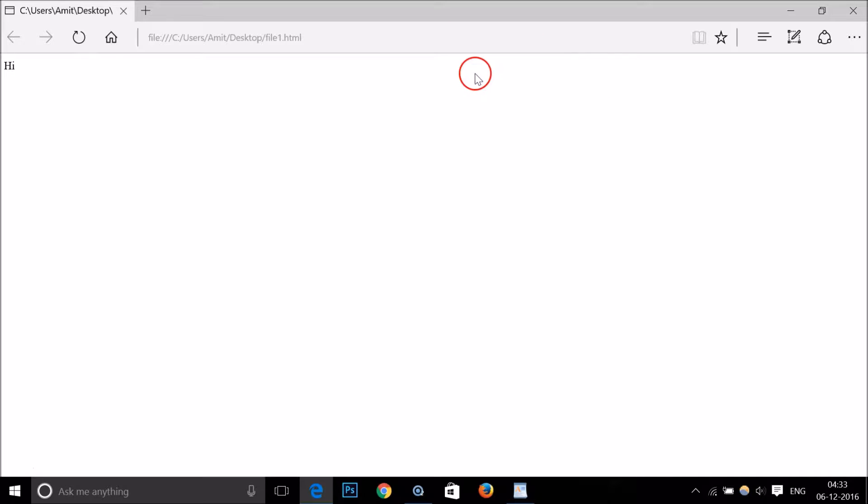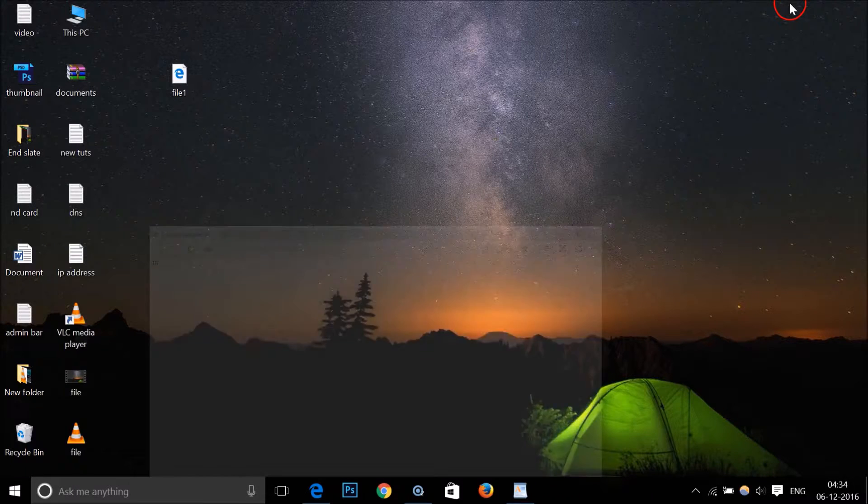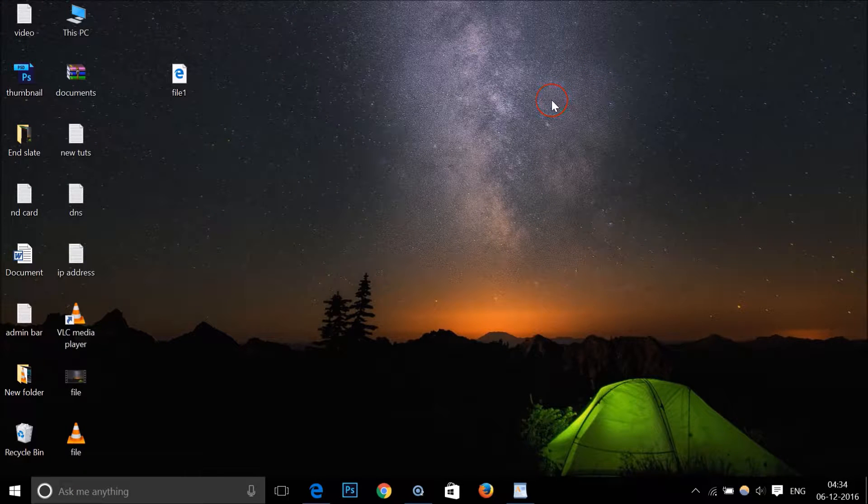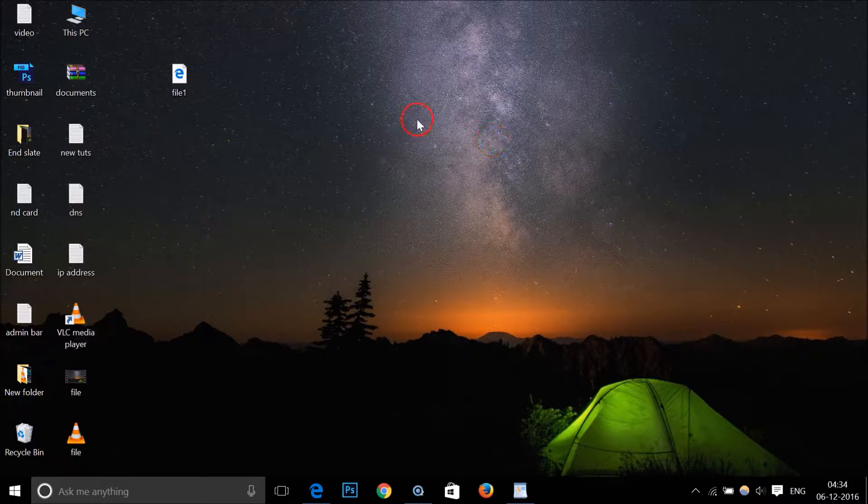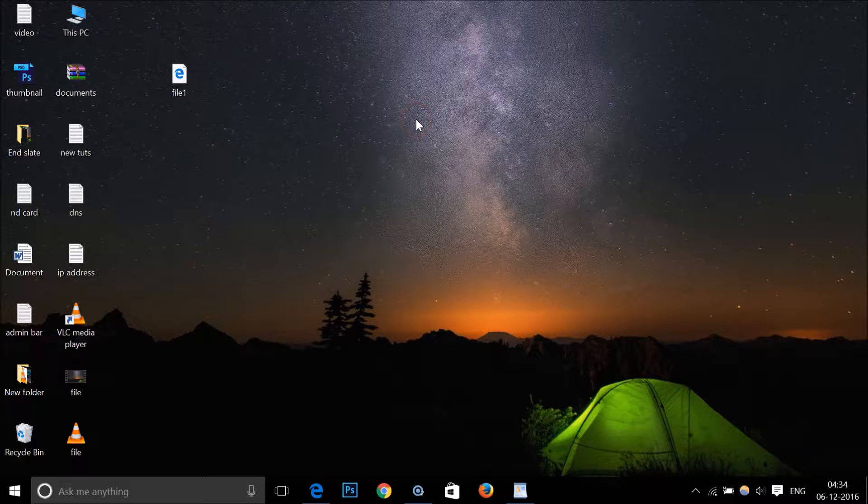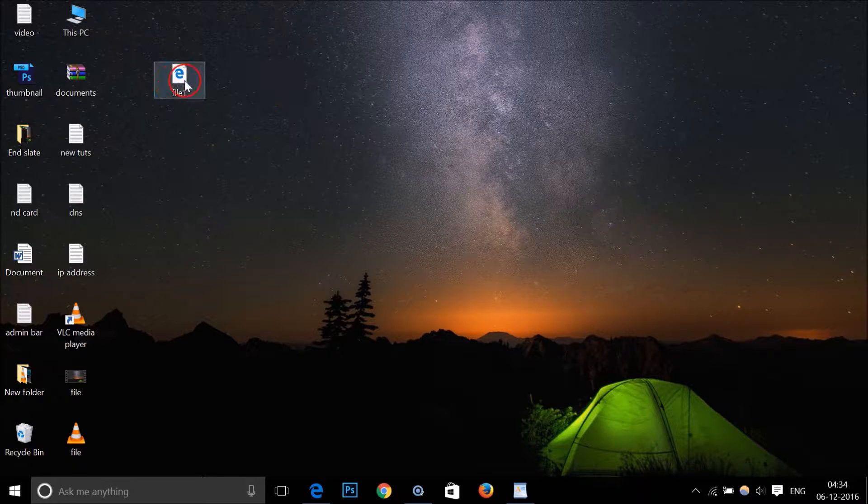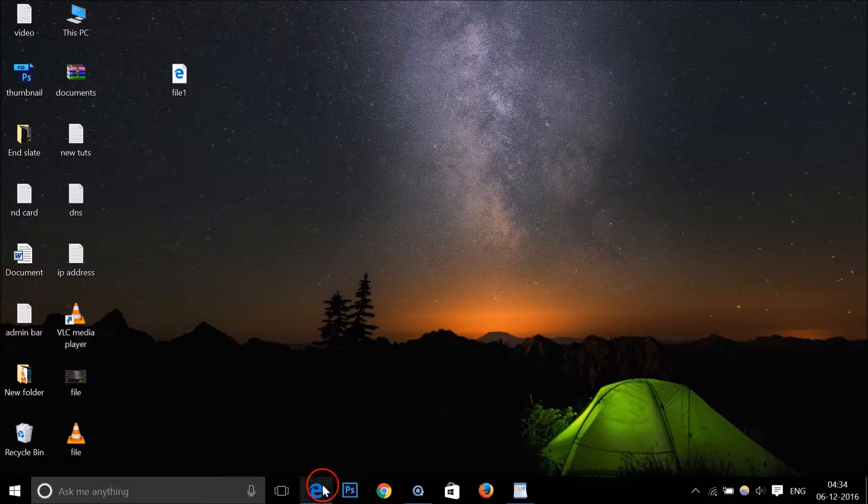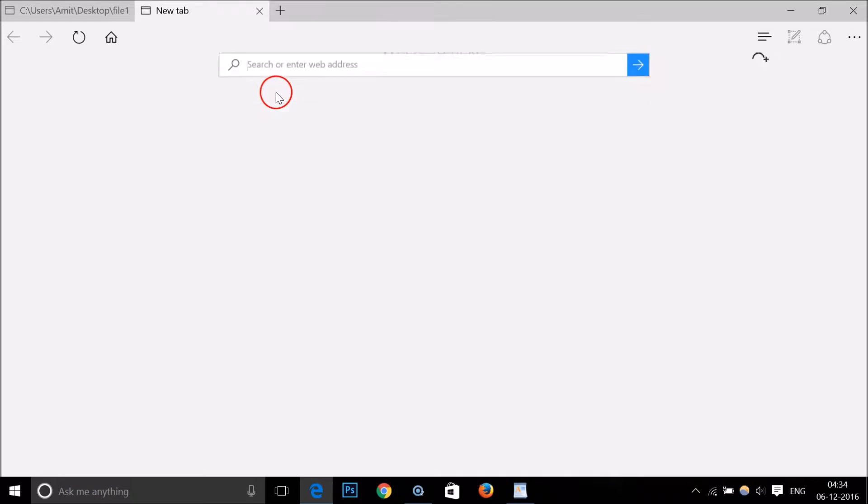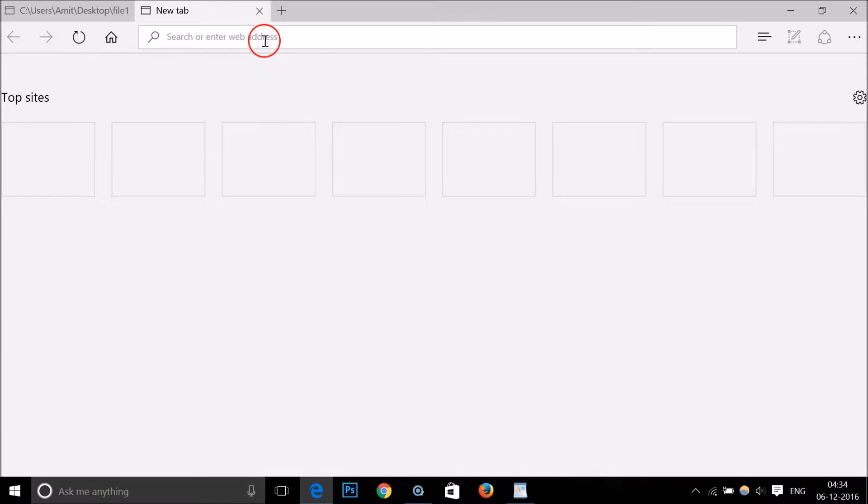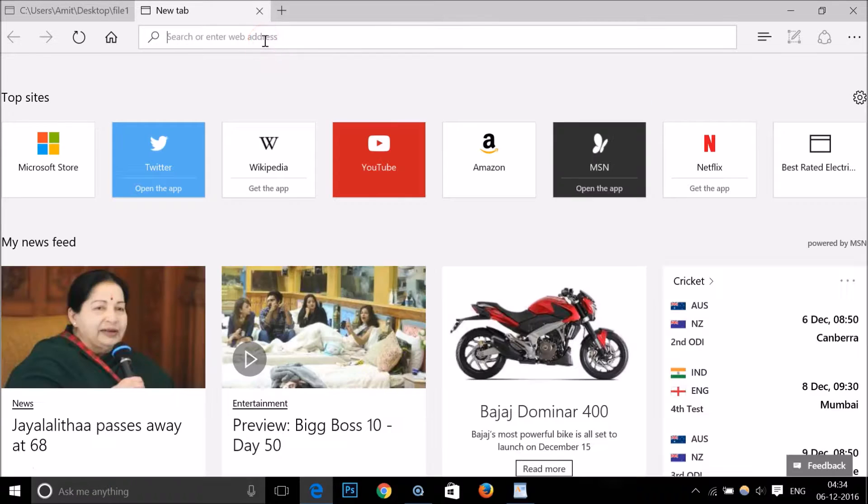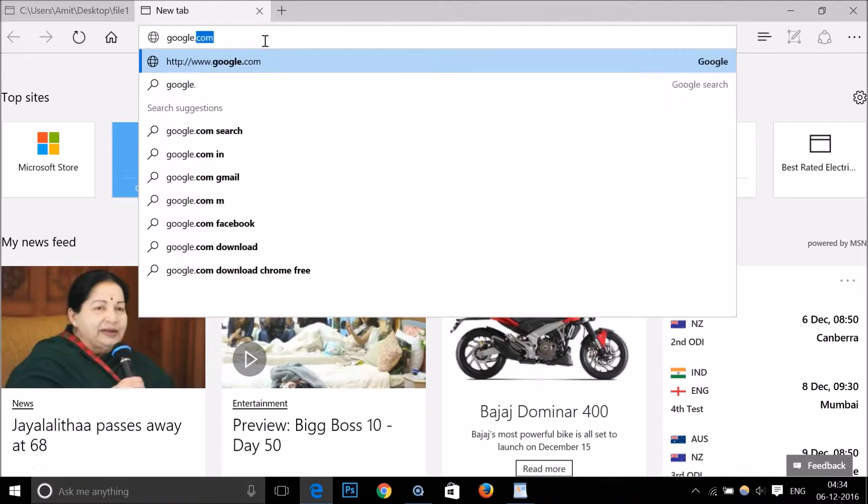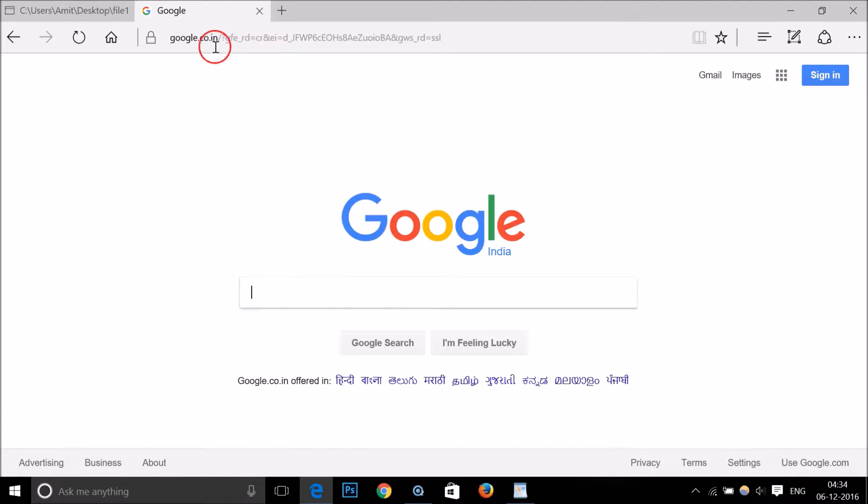That is the default browser in Windows 10. Before setting Google Chrome as your default web browser, you must have Google Chrome installed on Windows 10. If you don't have it, you just need to install it. It's really very simple - just go to google.com.